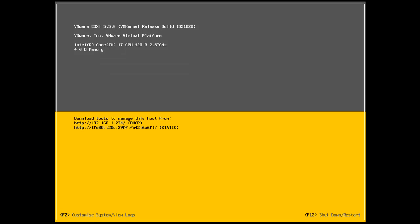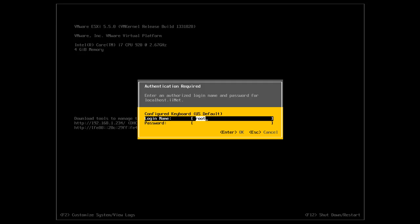Okay so ESXi 5.5 has booted up now and as you can see I've got a DHCP address from my DHCP server 192.168.1.234. There's also an IPv6 address here. So what I want to do is I want to press F2 and I want to customize my ESXi server.